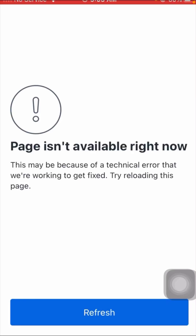Hi guys, welcome back to my YouTube channel and welcome back to my new video. This video is very informative and very interesting. In this video I am going to show you how to fix 'Pages Not Available Right Now' on Facebook on iPhone.